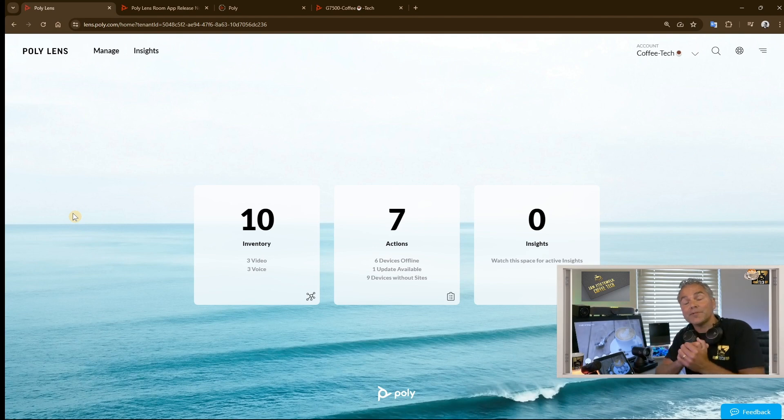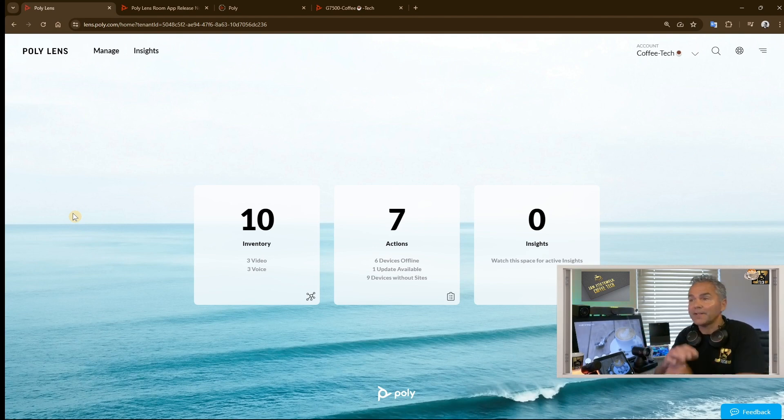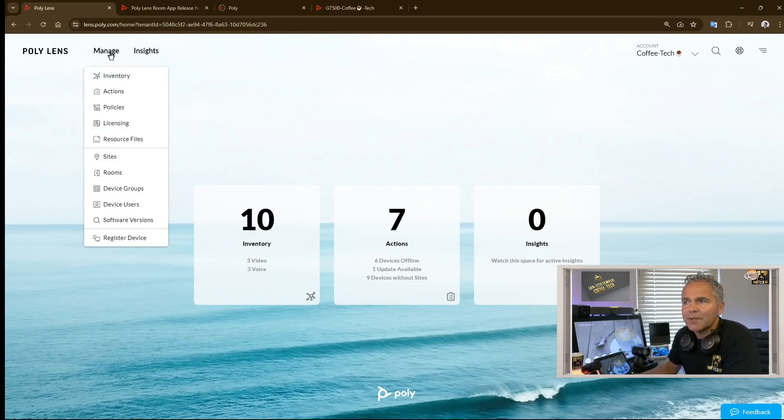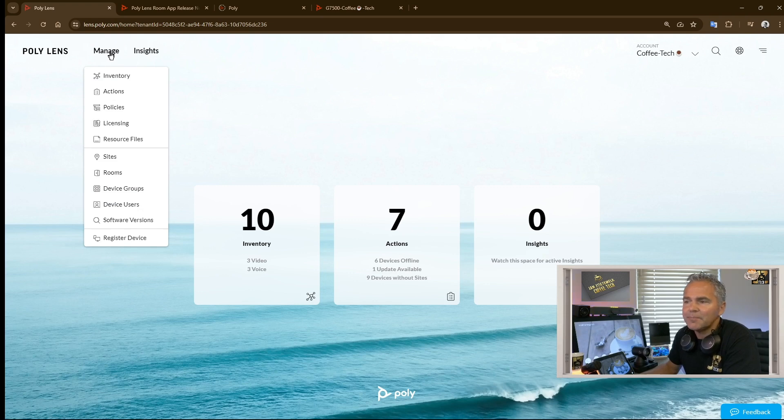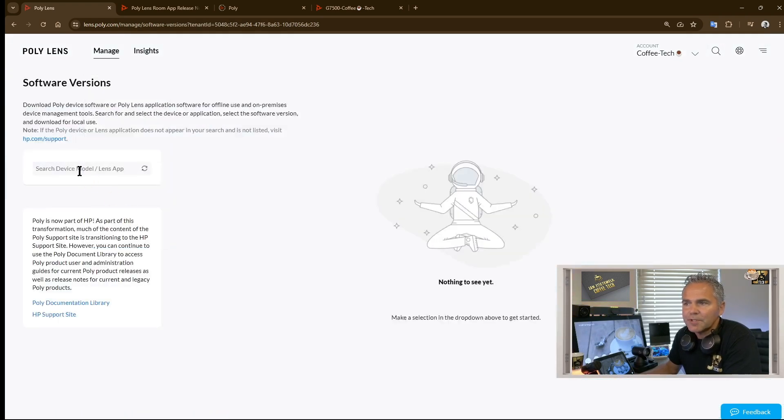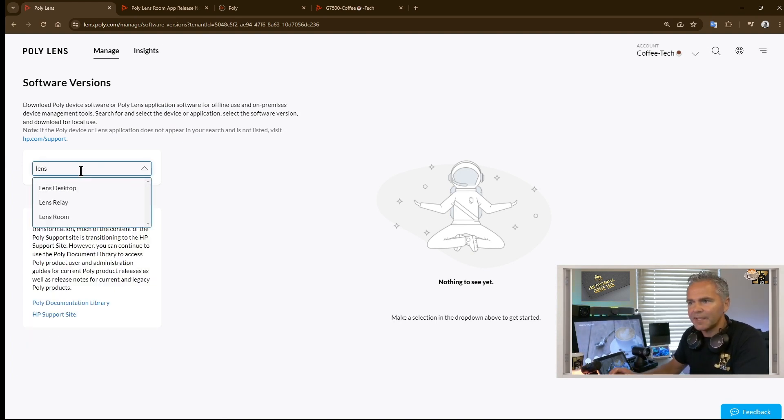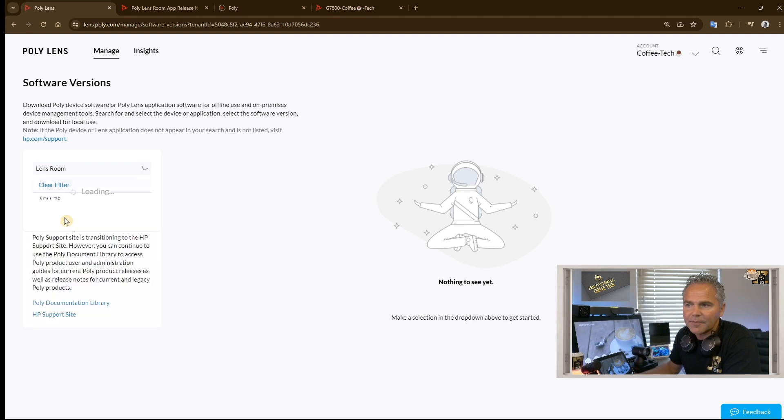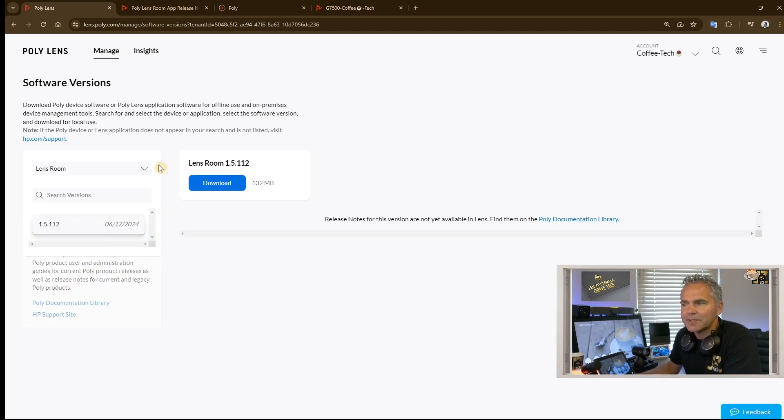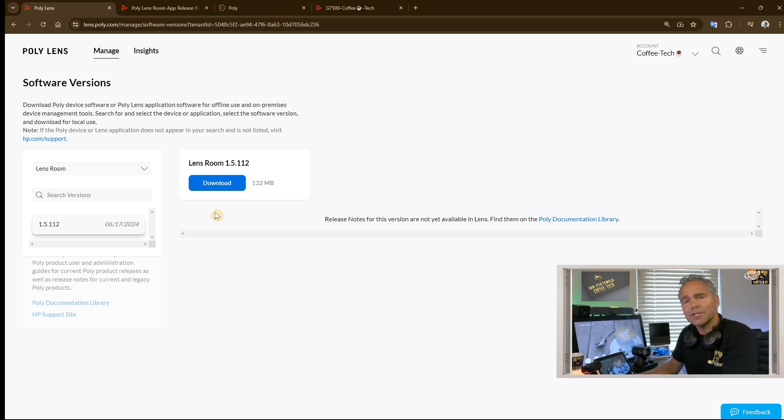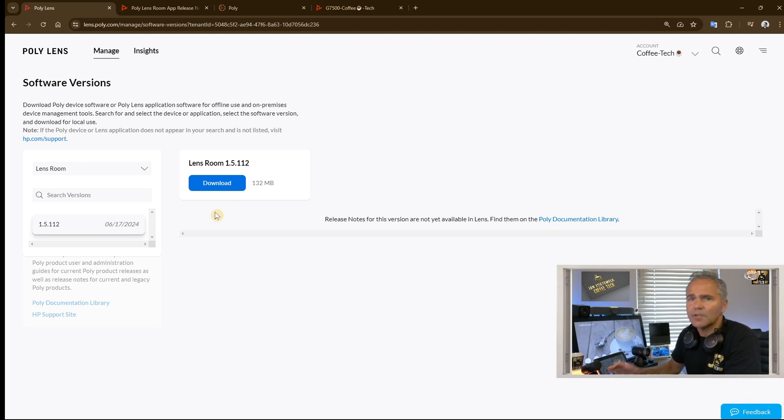Let me first show you where you can find the software. You need to go into your Lens portal web. The first location where you're able to find the Lens Room app is you go to Software Versions, then you will find here search fields. Let me search for Lens Room. Here you go, which is available now. You can see the download version 1.5.1.1.2. This is the version as of the release. Of course there will be newer versions in the upcoming months, but if you have it installed it will automatically be updated using Poly Lens.